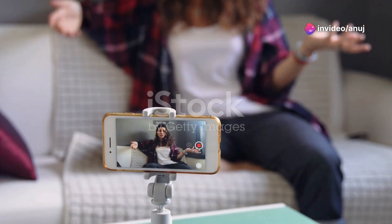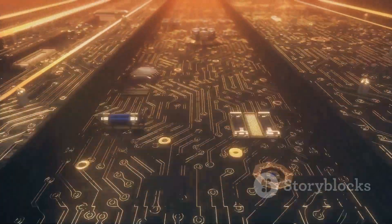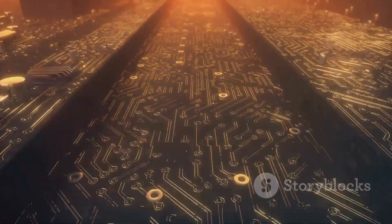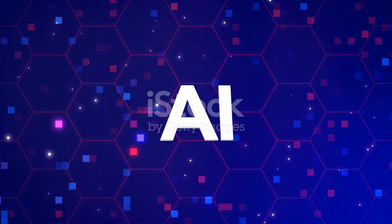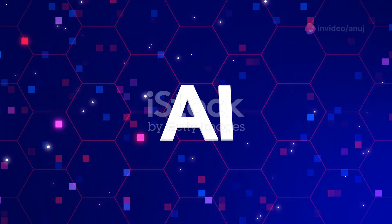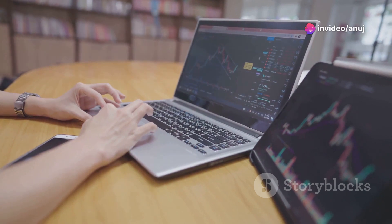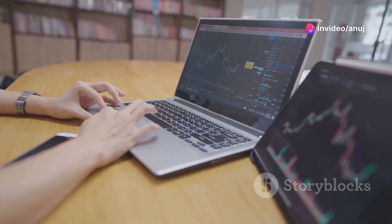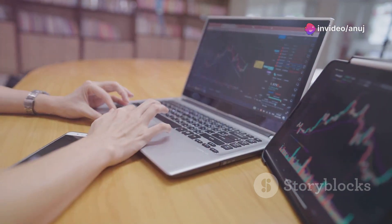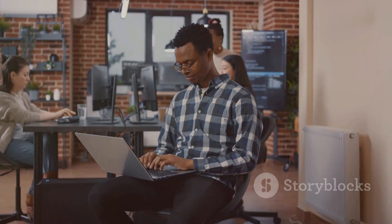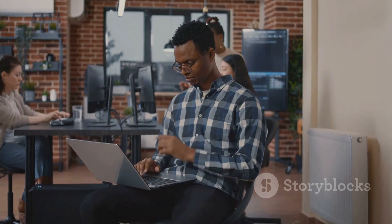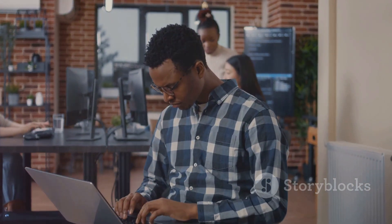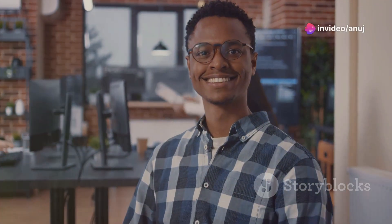Yo, what's up everyone? It's Anuj. And listen, we all know AI is blowing up right now. It's everywhere you look, but did you know you can actually make money with it? And no, I'm not talking about building the next Skynet or anything. I'm talking about using readily available AI tools and services to generate some serious side hustle income. So if you're ready to unlock a new revenue stream, then buckle up because in this video, I'm breaking down the top ways to cash in on the AI revolution.